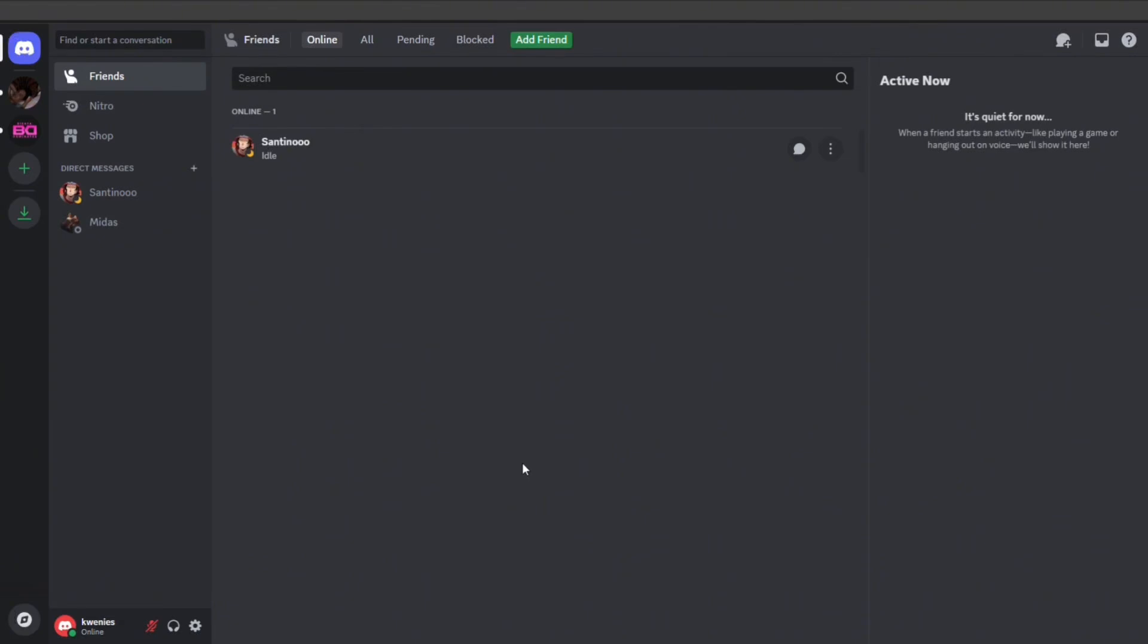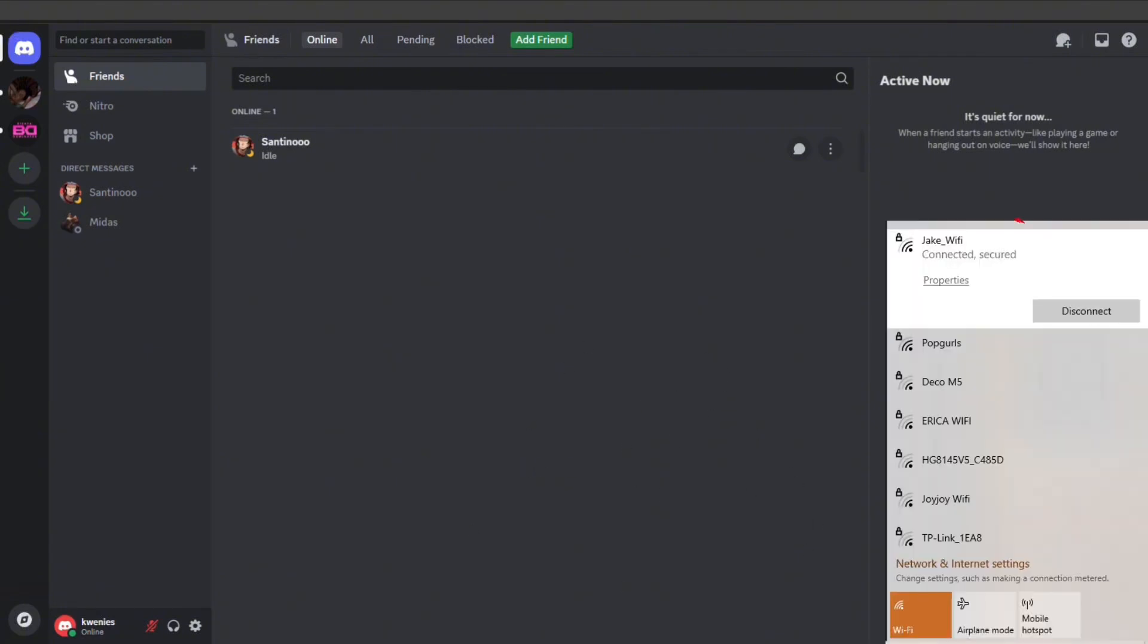First thing you have to do is check your internet connection. A weak or unstable internet connection can cause issues like Discord captcha verification. So try switching between Wi-Fi and mobile data to see if the problem resolves.